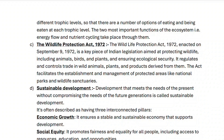Wildlife Protection Act 1972: enacted on September 9th 1972, it is a key piece of Indian legislation aimed at protecting wildlife including animals, birds and plants, and ensuring ecological security. It regulates and controls trade in wild animals, plants and products derived from them, and facilitates the establishment of protected areas like national parks and wildlife sanctuaries.